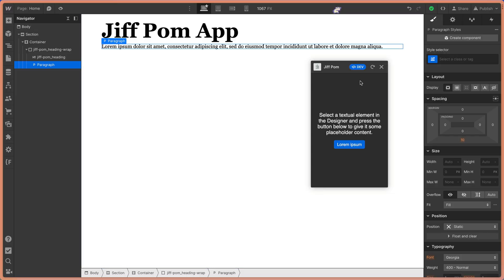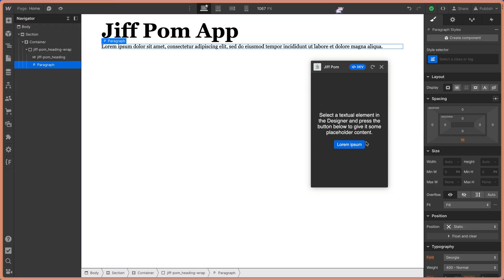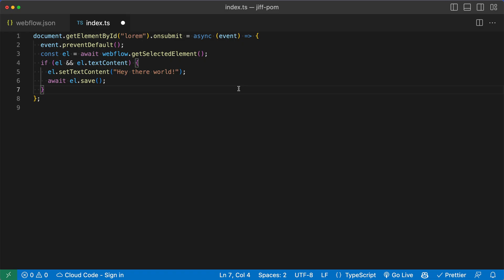So back in Webflow, I can refresh our app here. And select the text and click the lorem ipsum button. And we can see it says, hey, there world now. This app is still completely useless. So let's make it more fun and pay our tribute to GIF Palm. Now let's add some functionality to our app that creates some beautiful tribute art to GIF Palm.